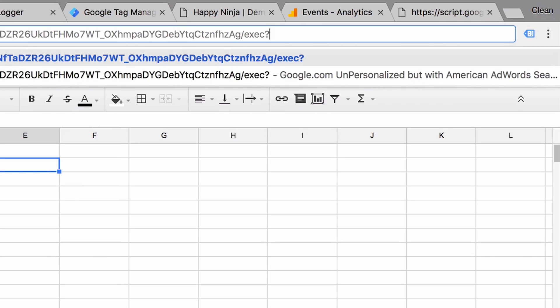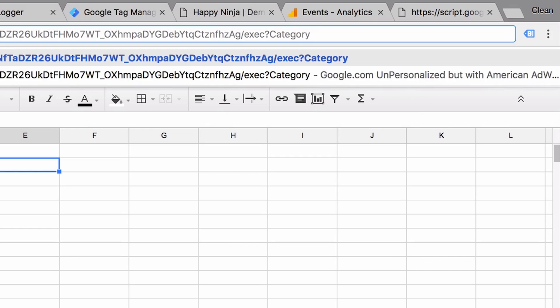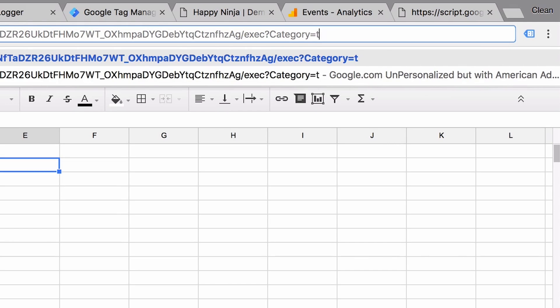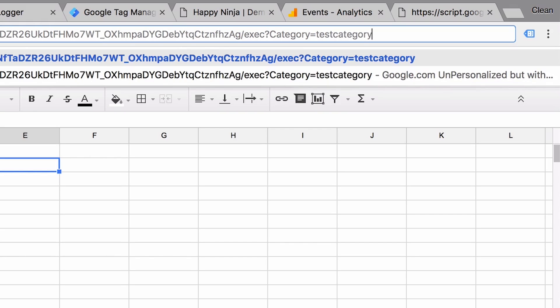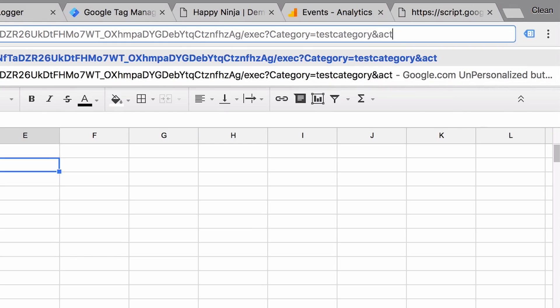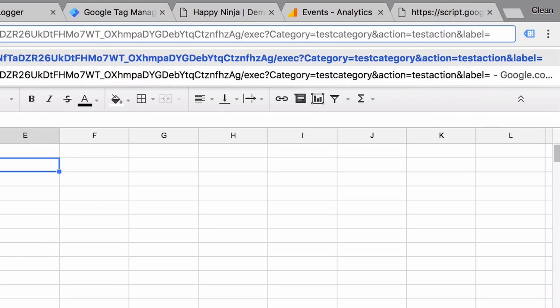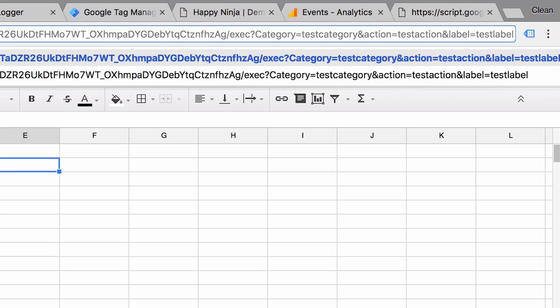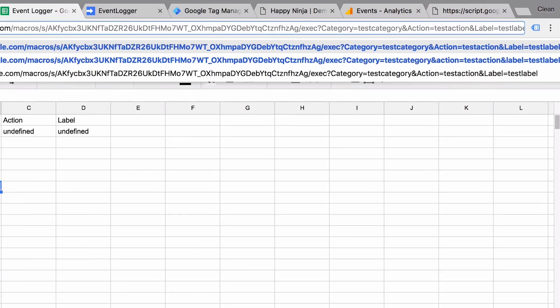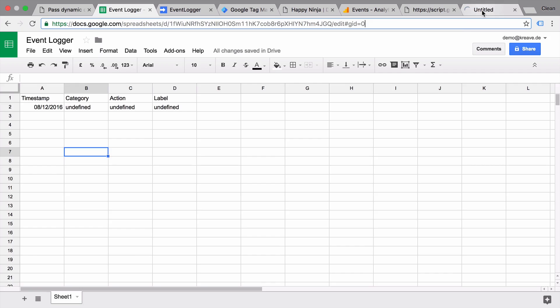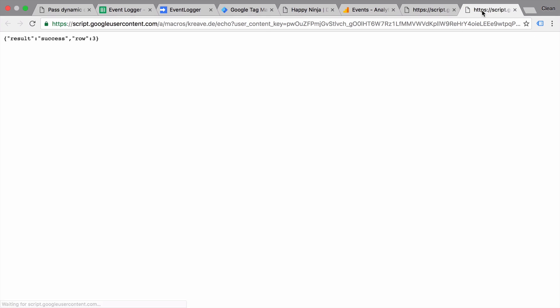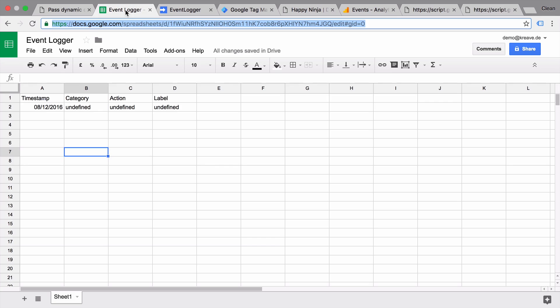You put in category, and in between you put the equal sign and then the value that we want to post. In our case, let's go with test category. Let's do the same for the other parameters separated by an and sign. And once we have it filled out, let's execute it. And we have a success message here. And now our row has been filled with the actual values that we had filled into this URL. Now why is this so awesome? Well we can use this URL to fill our data in dynamically via Google Tag Manager.